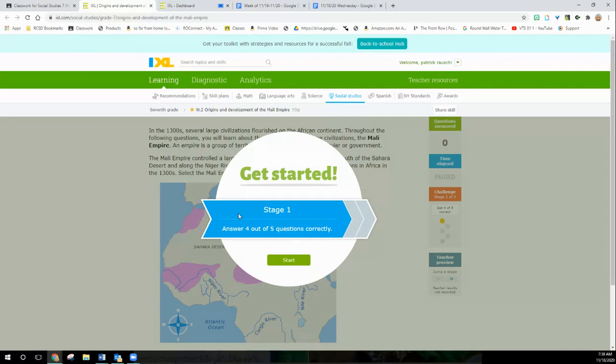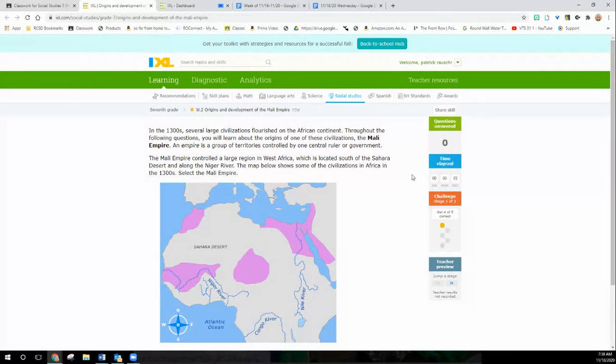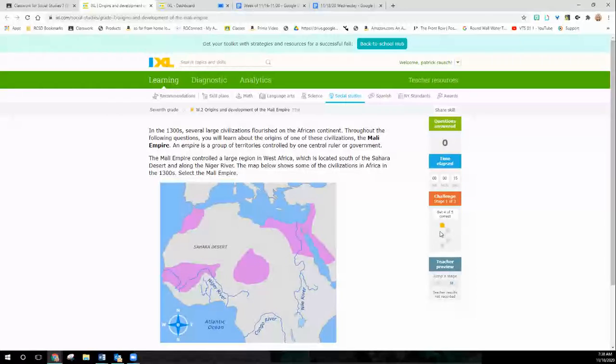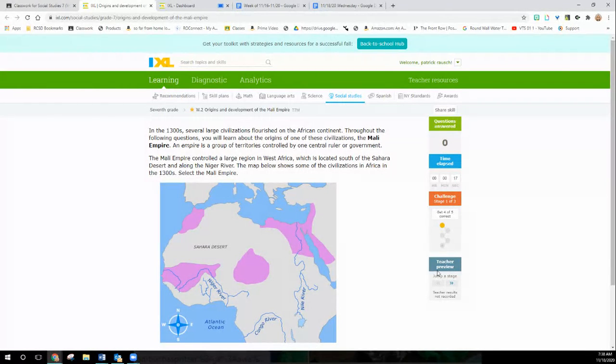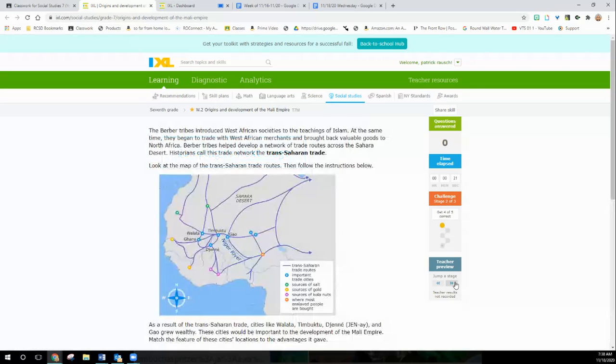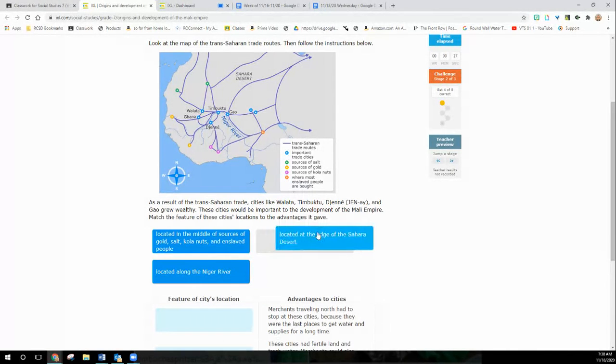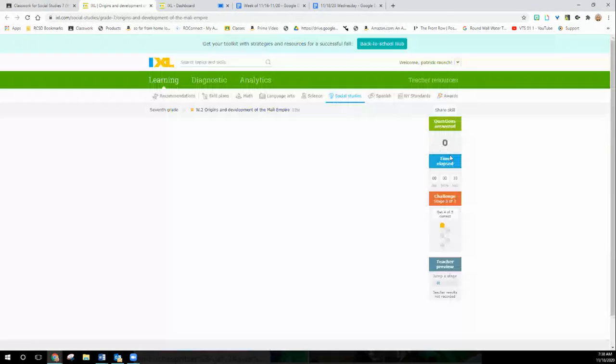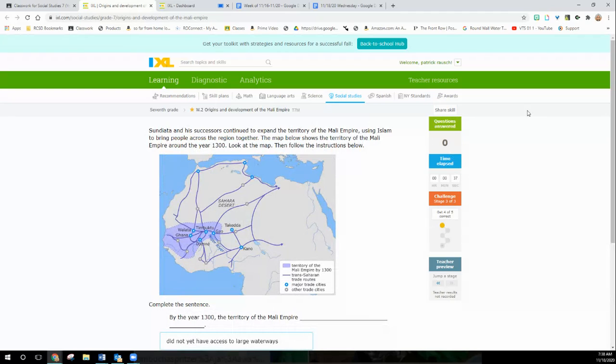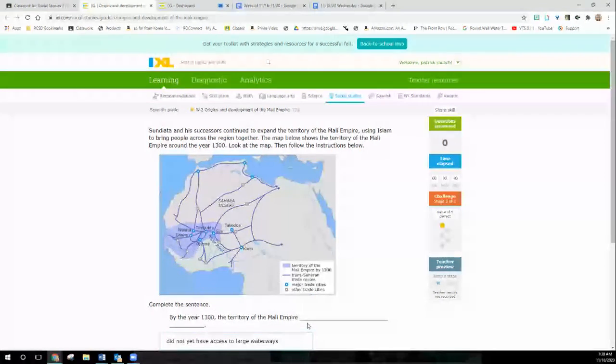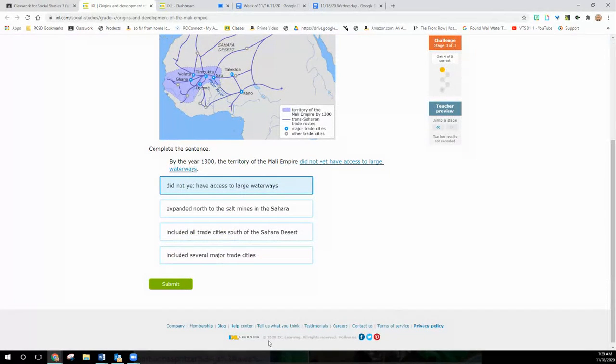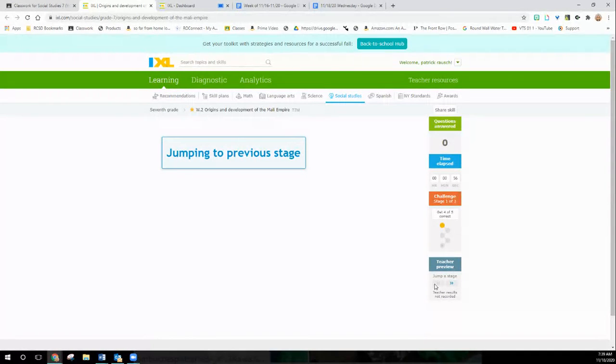We can't really understand Black Lives Matter movement unless we understand African-American history. And to understand that really, we have to go back to Africa to get a good grip. All right. So it should bring you to this page. It's going to say get started. You click start. You're going to look over here and your goal on the thing—it says, get a smart score of 80 or above. So you have to go through three challenges and get four out of five correct in each challenge to move on.